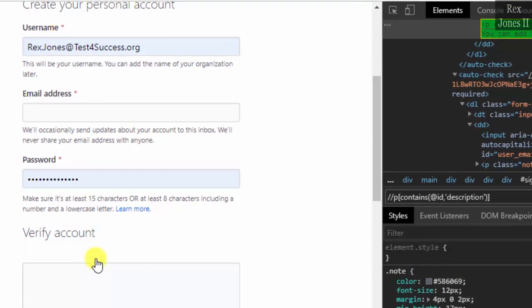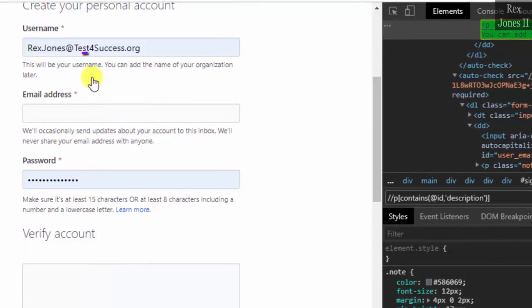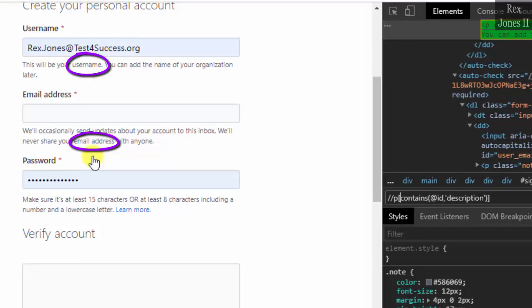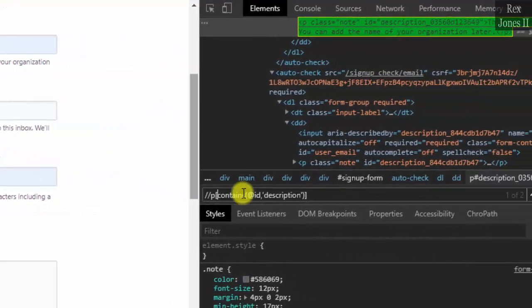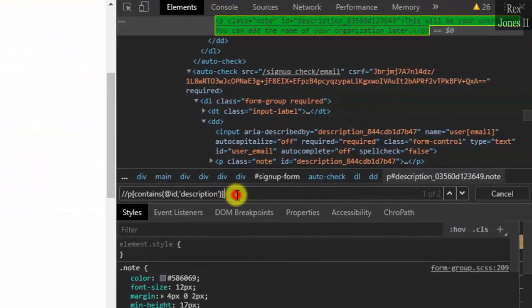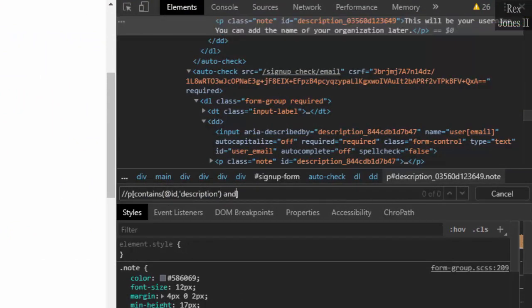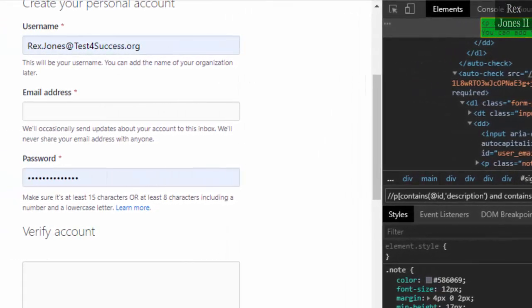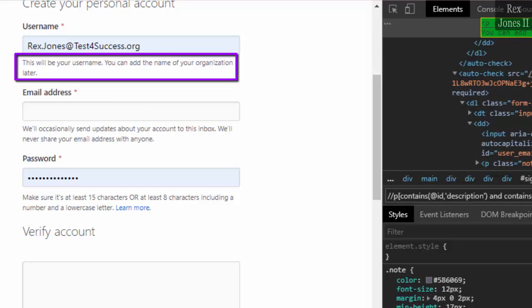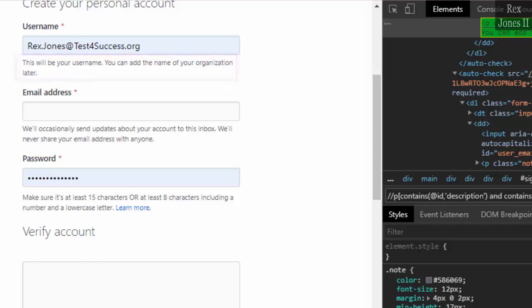One note refers to the username and the other note refers to email address. We can use a word or we can use a phrase from the note. Inside the brackets we write 'and contains', two parenthesis, we write dot, comma, two single quotes. Within the quotes we can write the complete phrase or we can write the word.